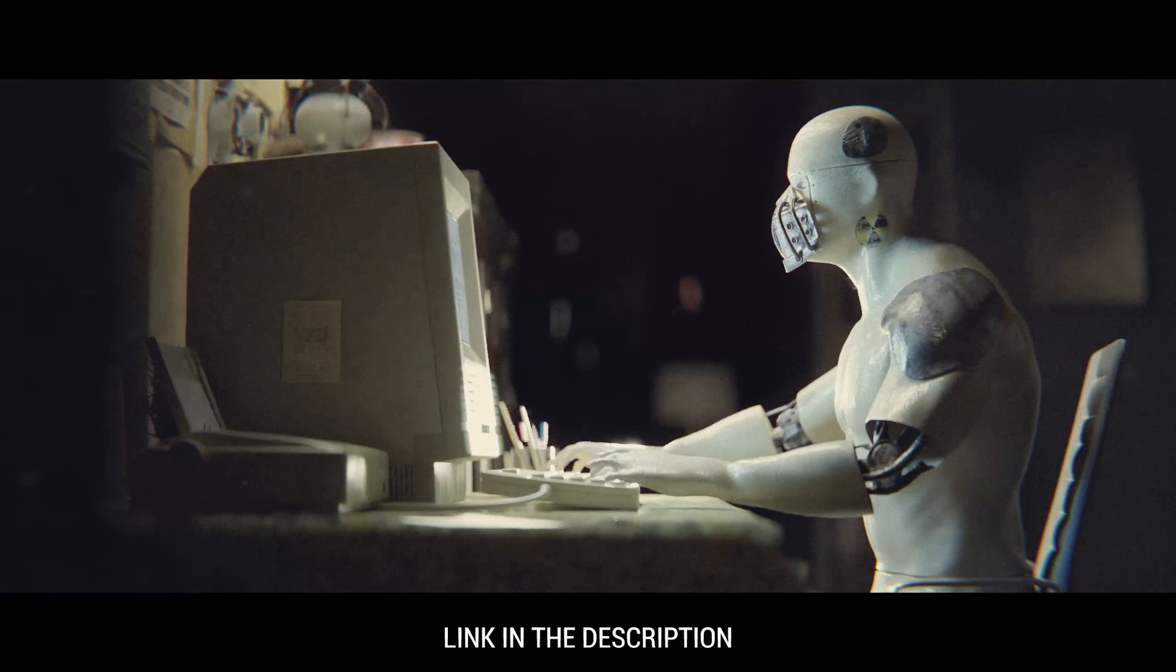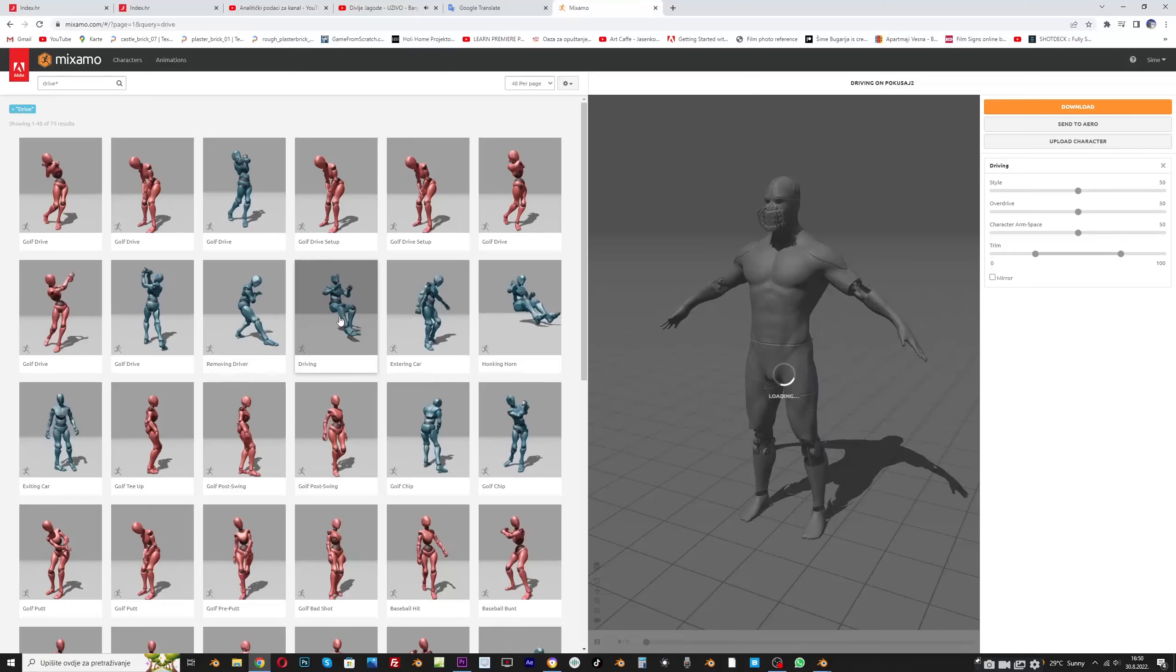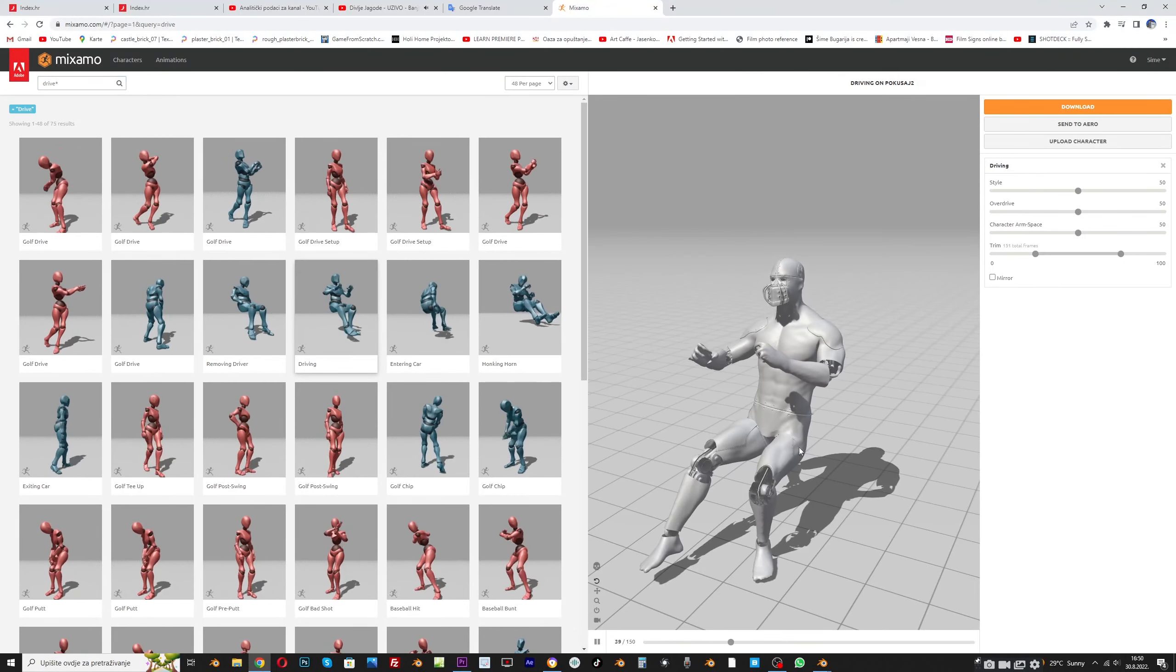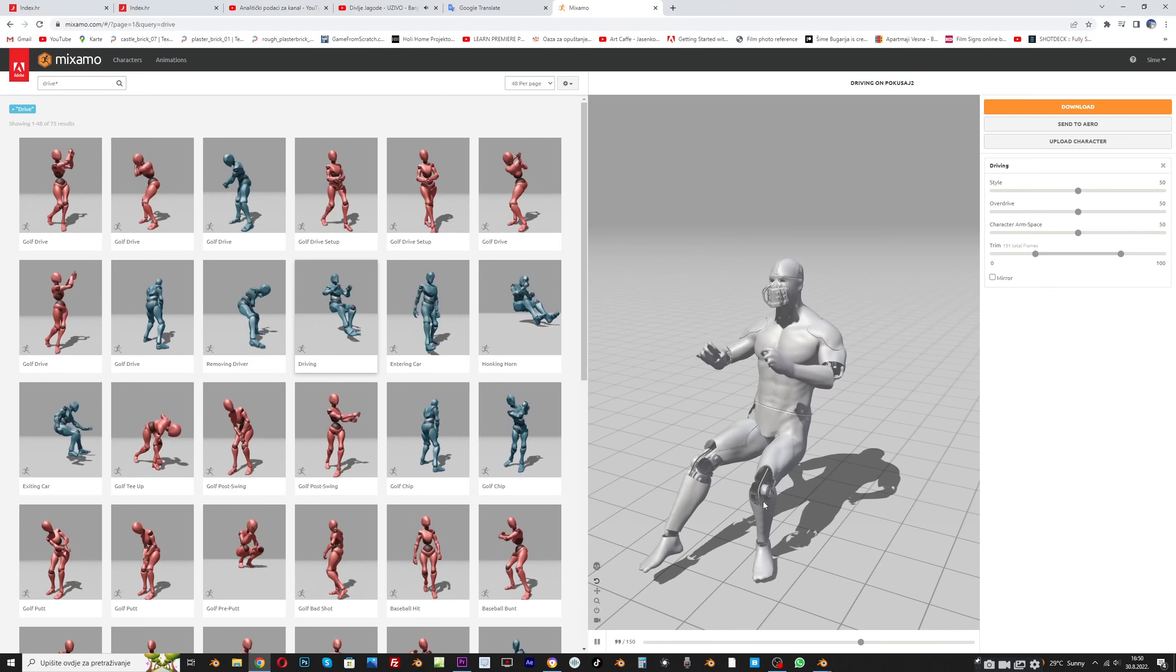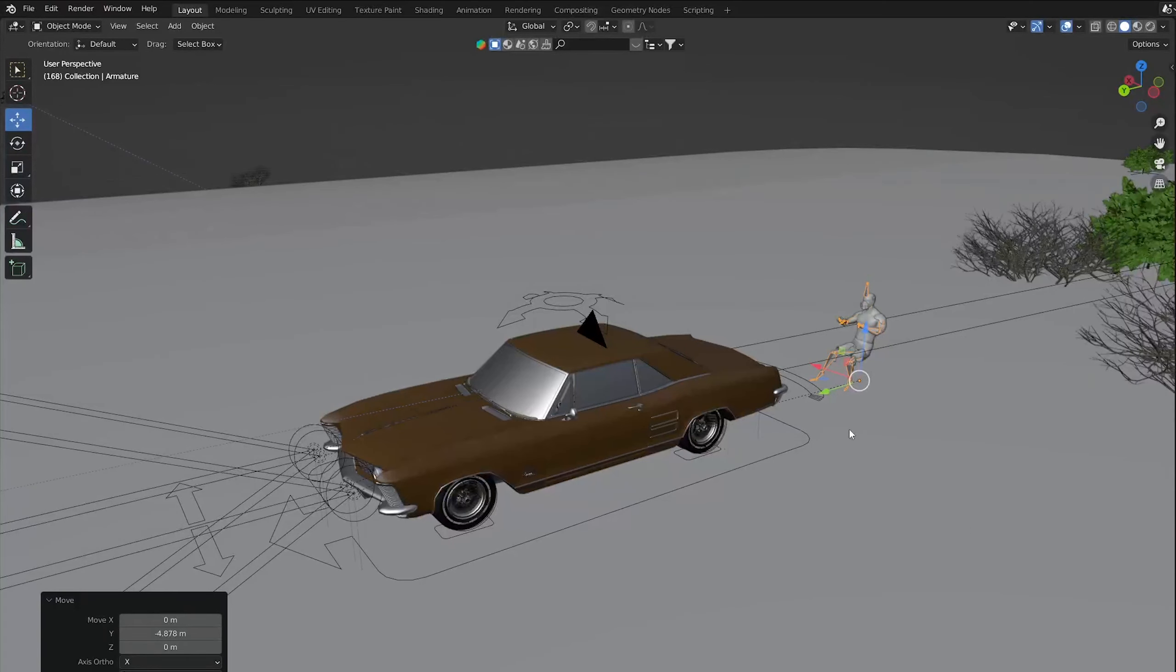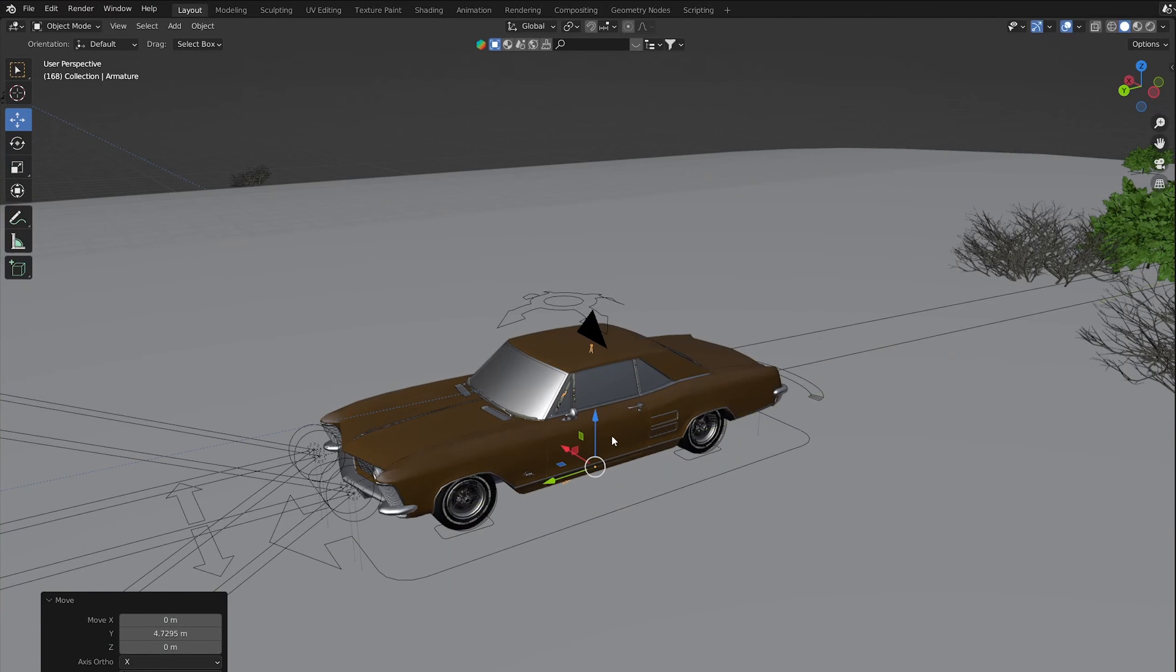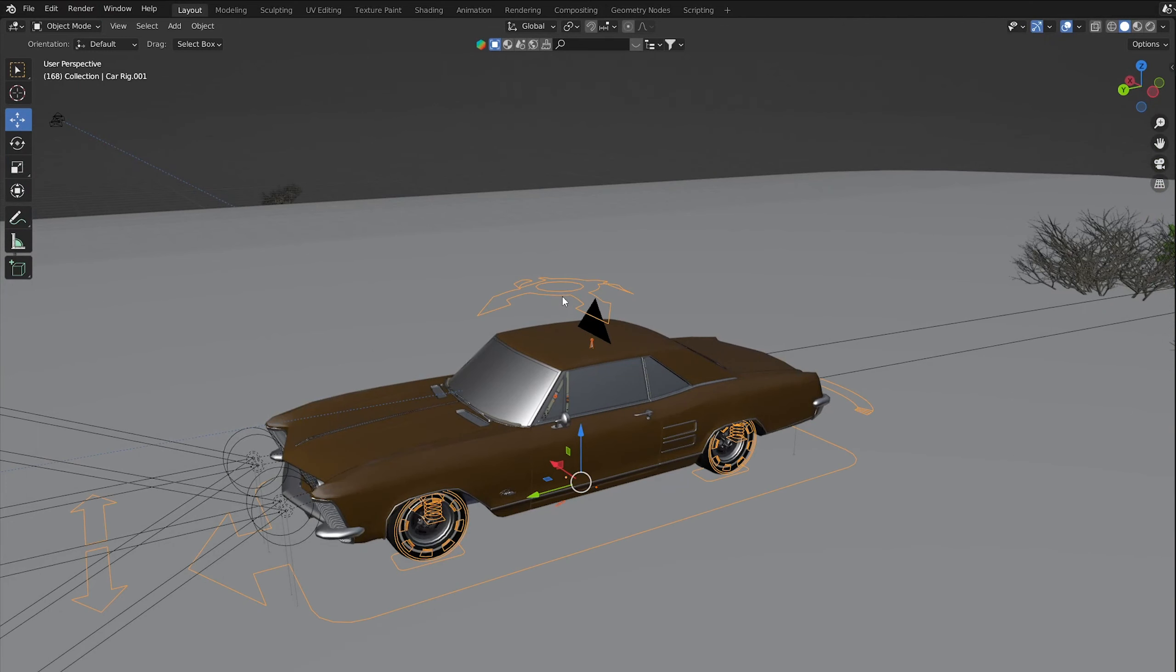I take this robot from my last tutorial. I put it in Mixamo and found this animation. I bring the robot back in Blender and set it as parent object to the car. So it follows the car full time.